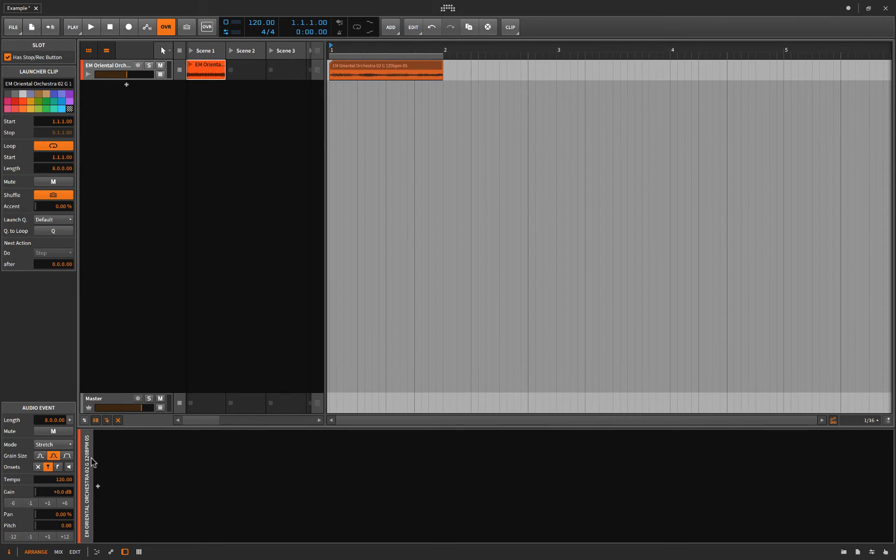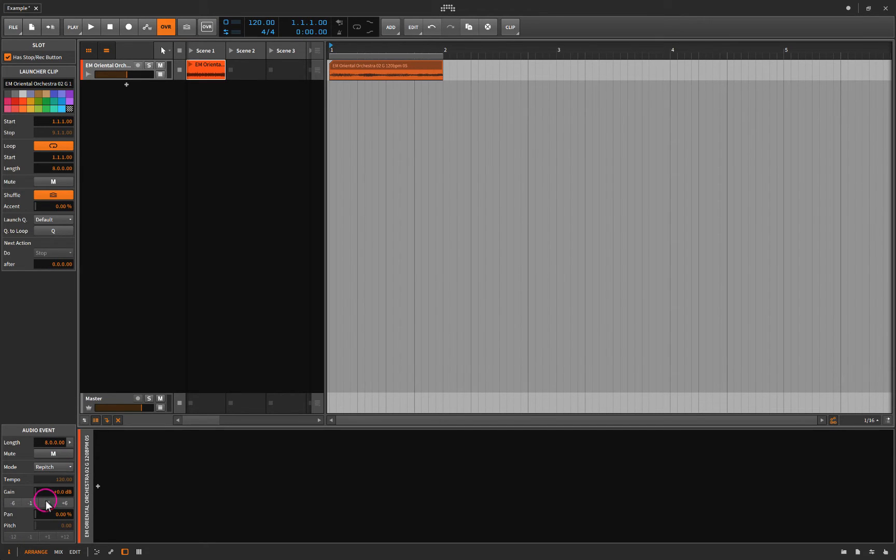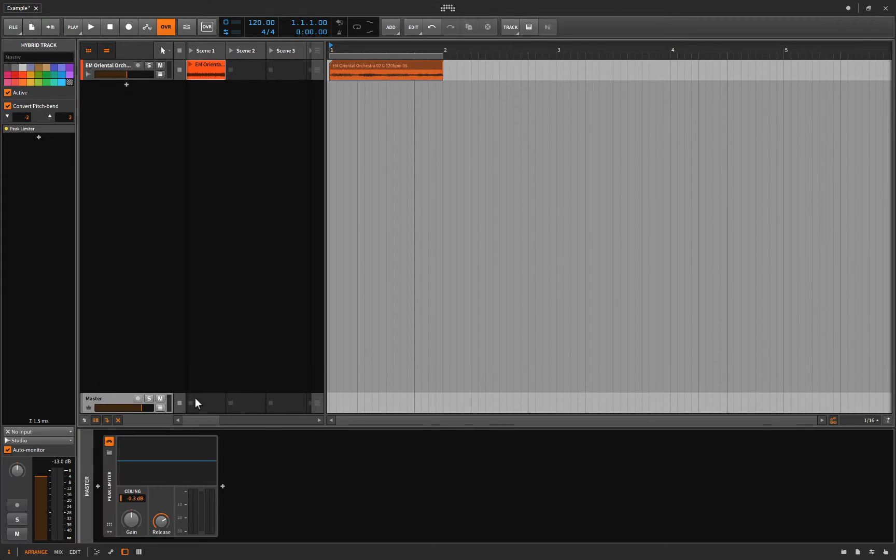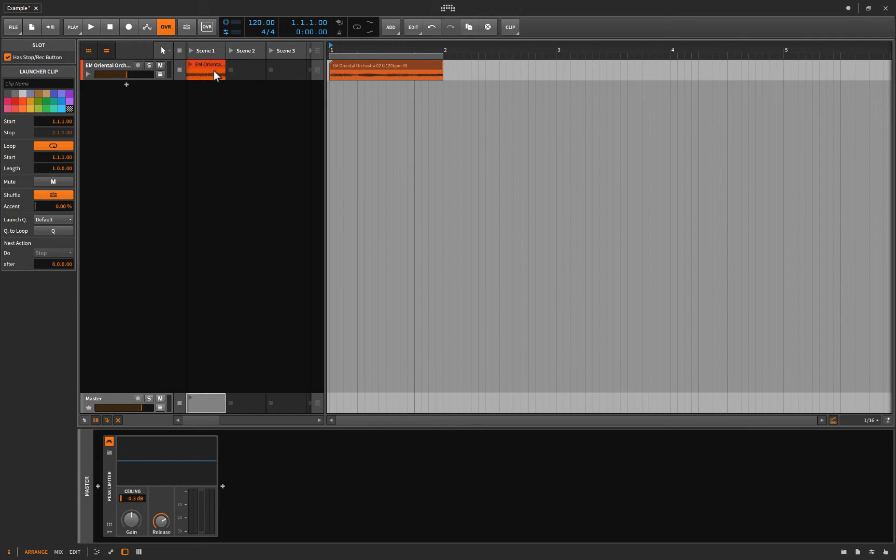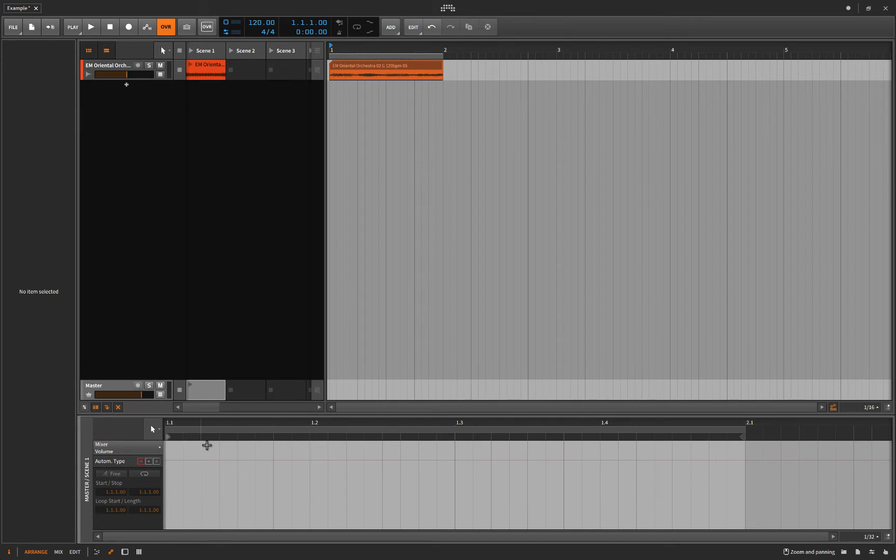So one thing I'm definitely going to do is I'm going to set this to Repitch Mode. Instead of Stretch or Stretch HD, I'm going to put it on Repitch Mode. So now, down here in the Master, we're going to double click on the same scene, the first box here. So you have Scene 1, and so far all you have is this Oriental Orchestra, and in the Master, we're just going to double click to create basically an empty clip that will be played in there.